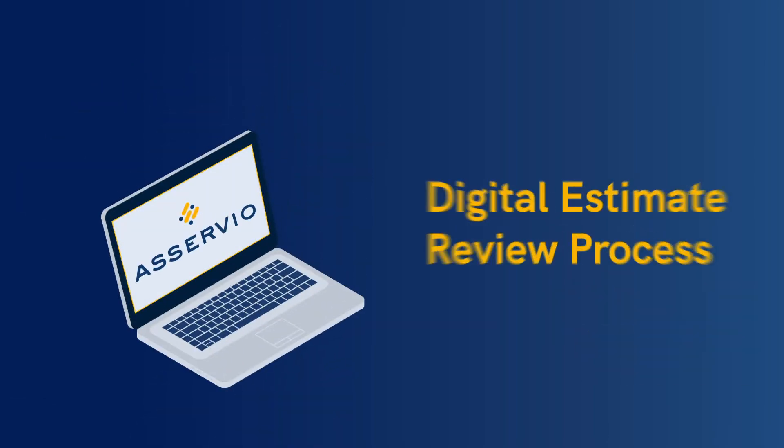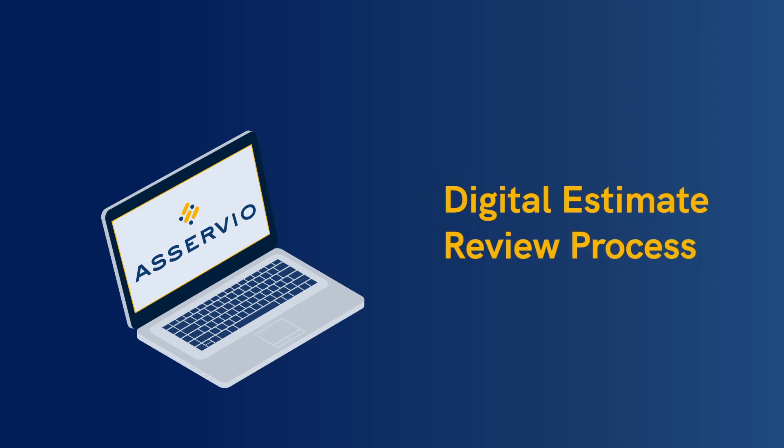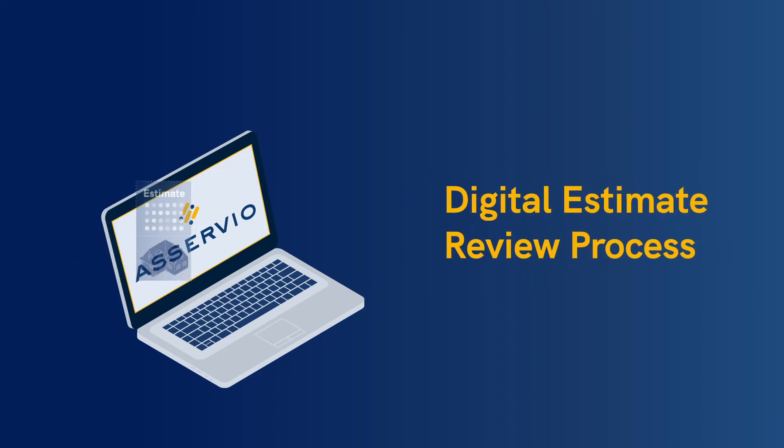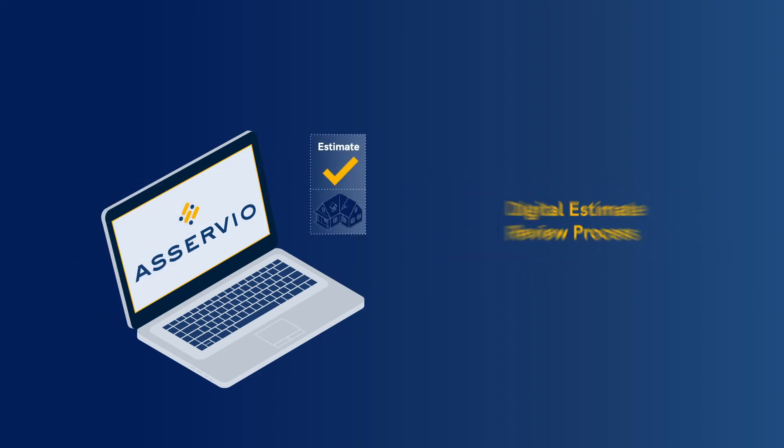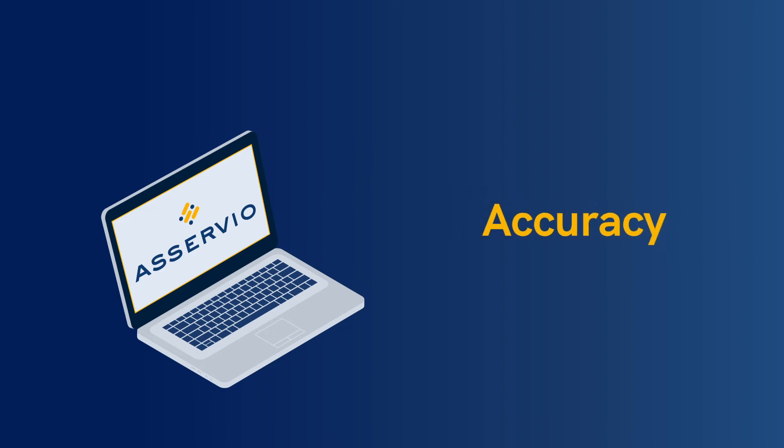Leveraging Aservio enables a digital estimate review process that automates and scores every estimate, enhancing their accuracy and ensuring their quality.